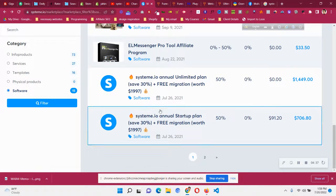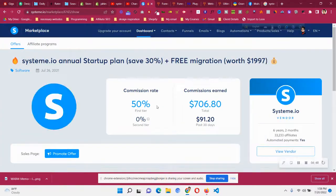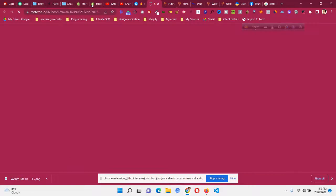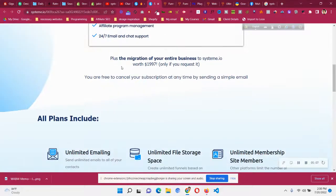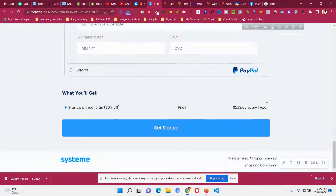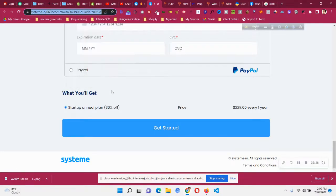You can also promote systeme.io's own annual plans — like the systeme.io unlimited plan with 30% off and the systeme.io startup plan with 30% off. These are giving 50% commission, and you can see people have already earned $706 from that particular offer. Just click 'Promote Offer', copy the link, and send it to your audience who could be potential customers for the annual plan. The startup plan costs $228 per year, and you will get 50% of that — so $114 will be yours if someone buys using your affiliate link.